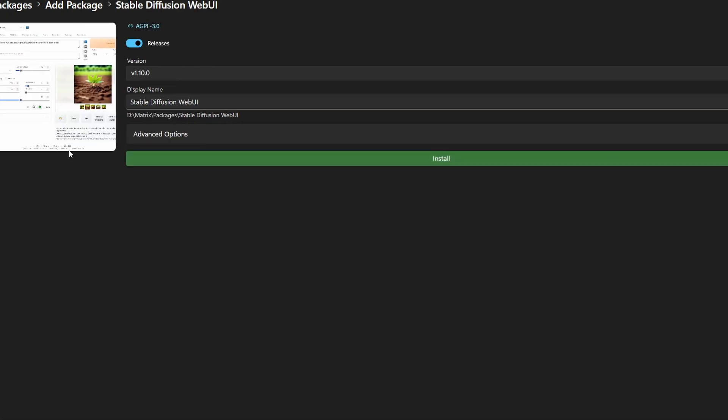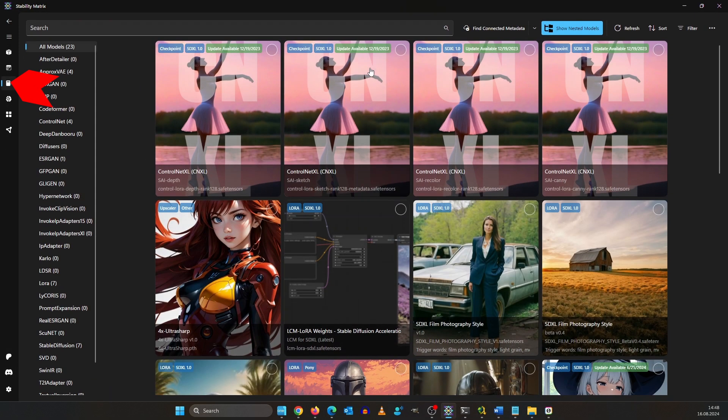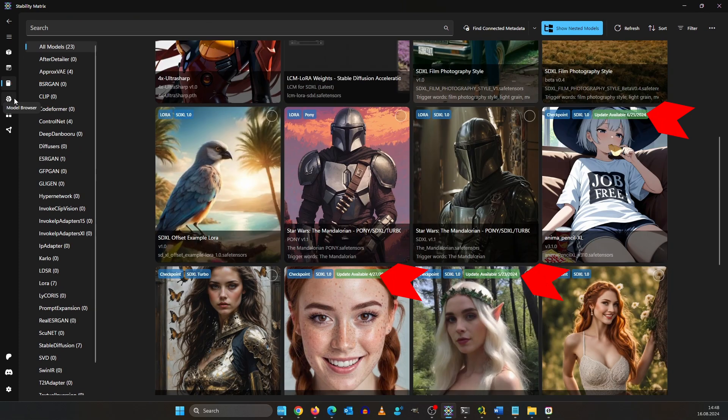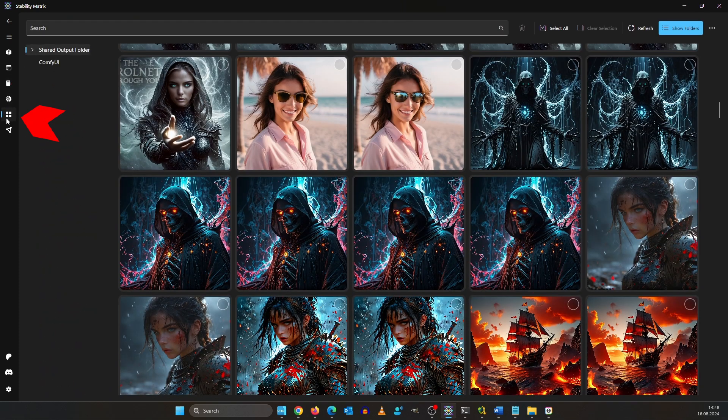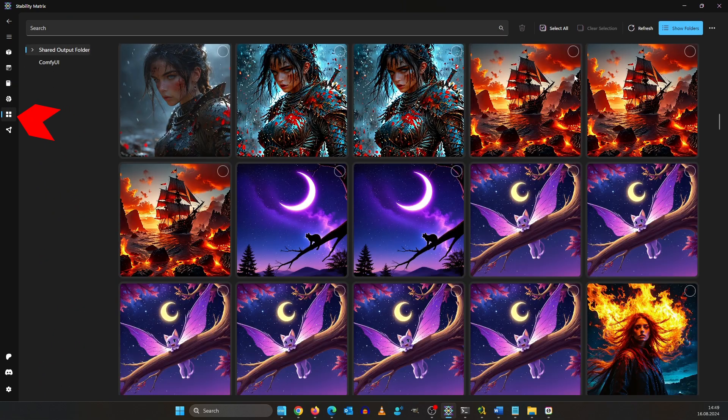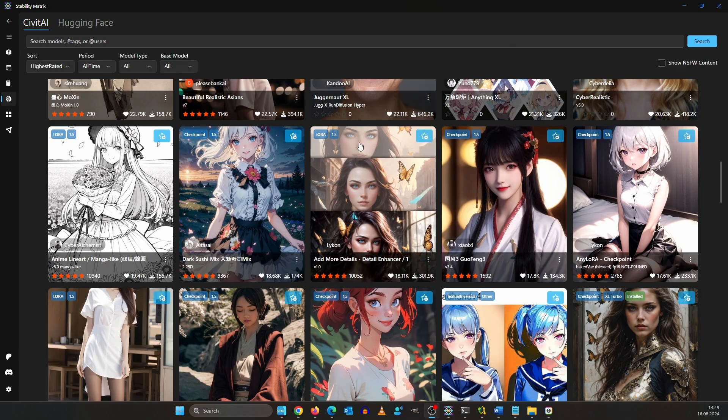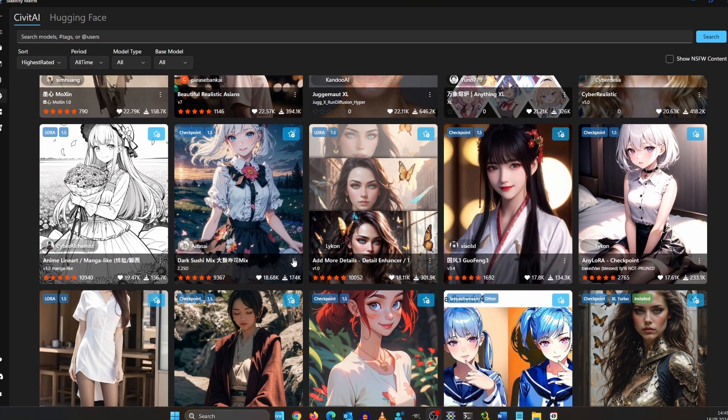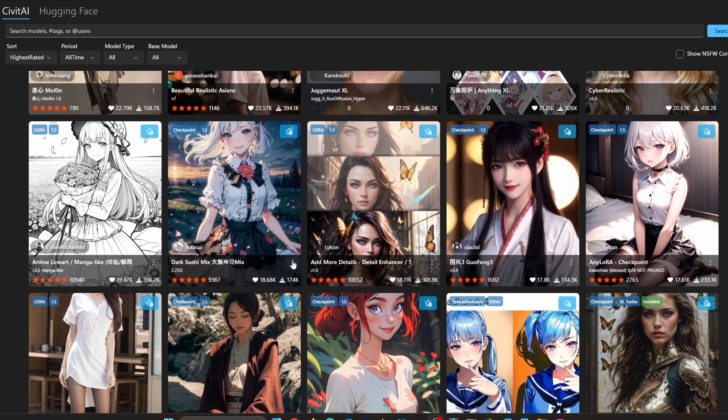From now on you can handle all your checkpoints and LoRAs in one place even model updates are shown. In the shared output folder you can see all the images you ever created. Stability matrix comes through the full working Civitai browser. You can also make downloads from here.